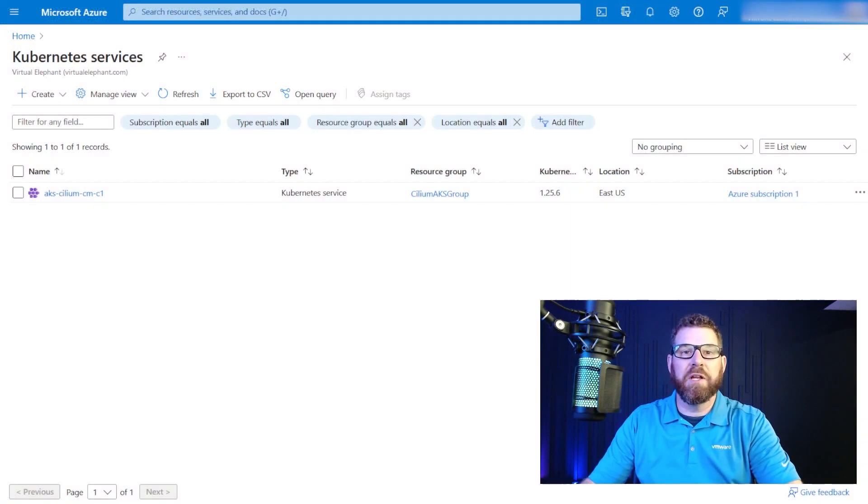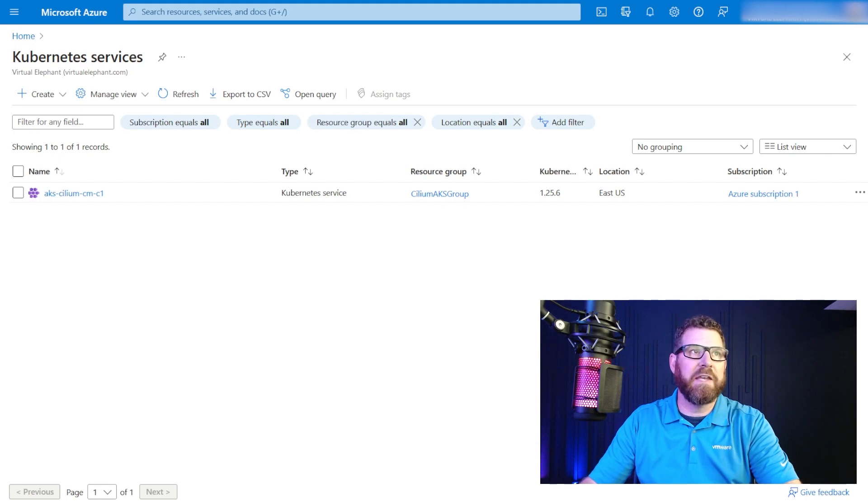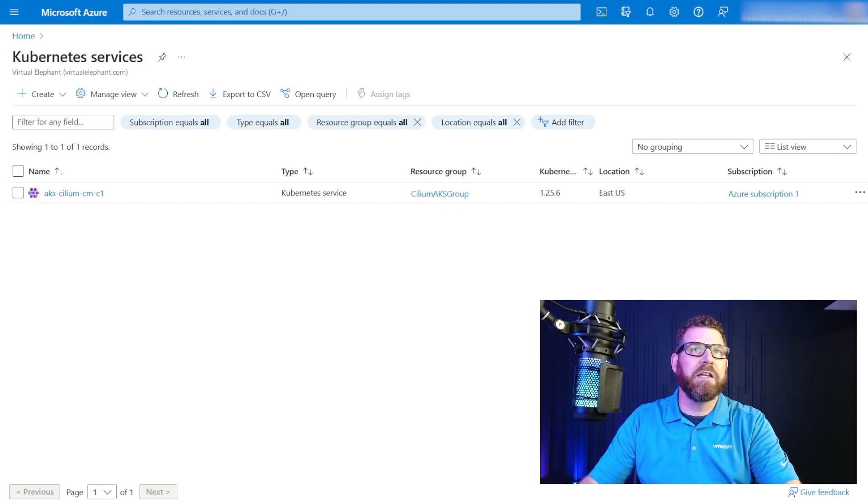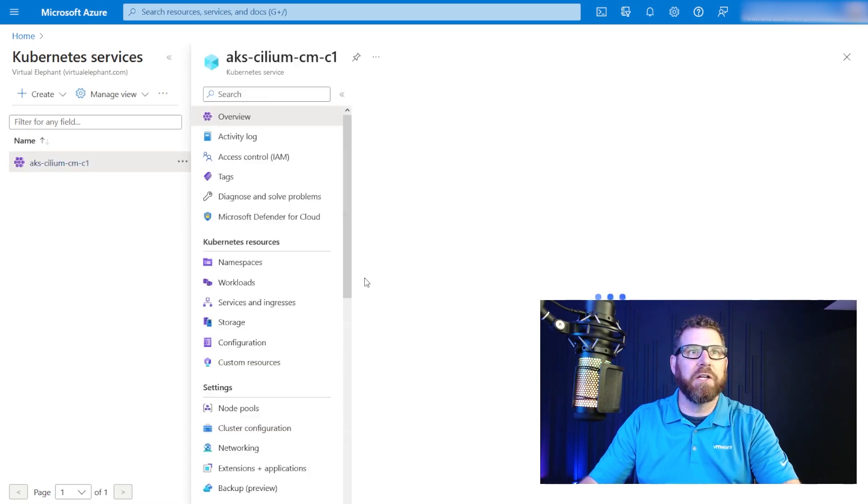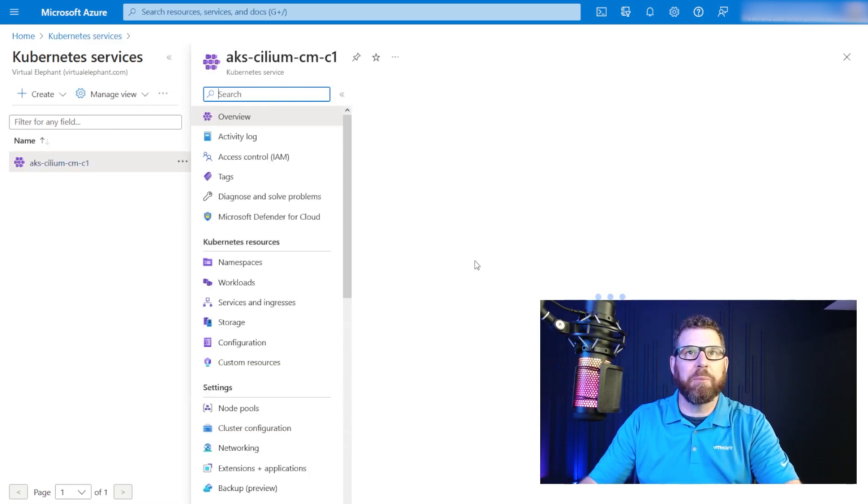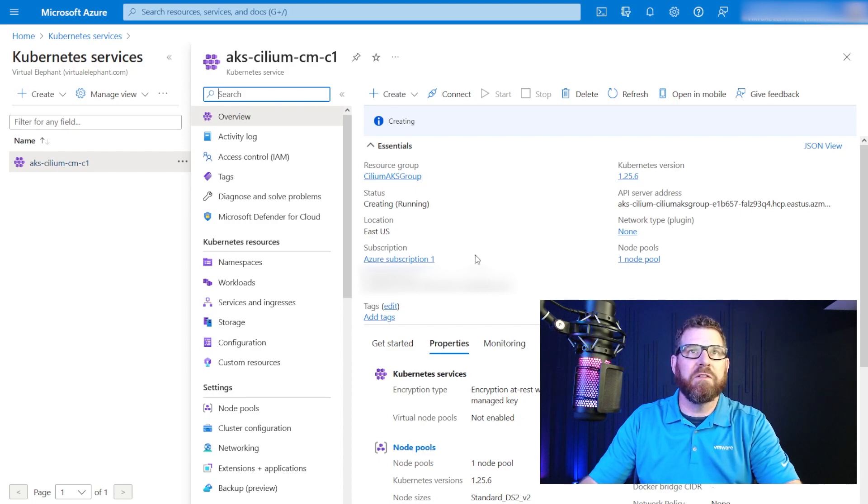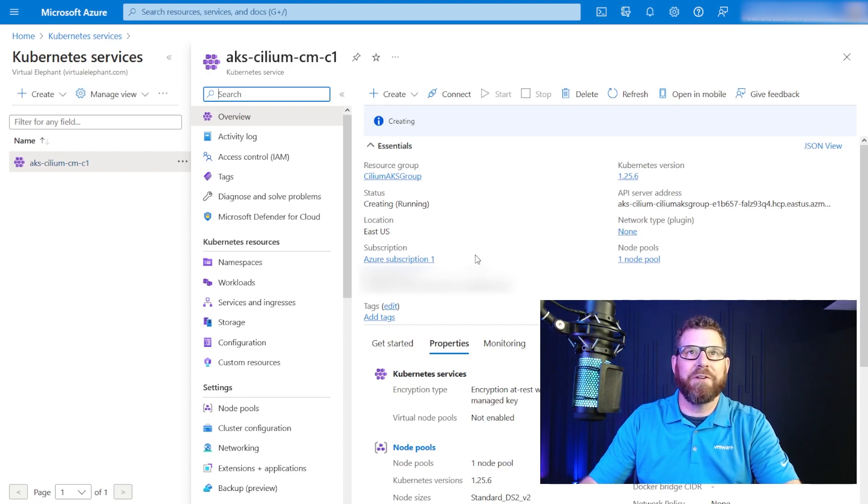Now that it's been running for a few minutes, if we switch over to the UI interface, you can actually see now that that cluster that we created on the command line is in here. Now it's still running and it's not yet created. If we click on it, it's going to say that it's still deploying it, but again, we'll continue to let this run until it finishes.